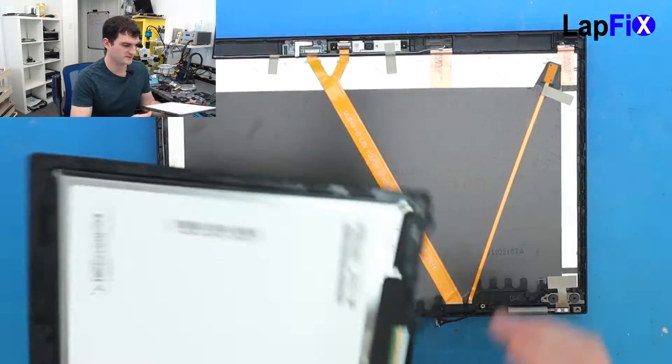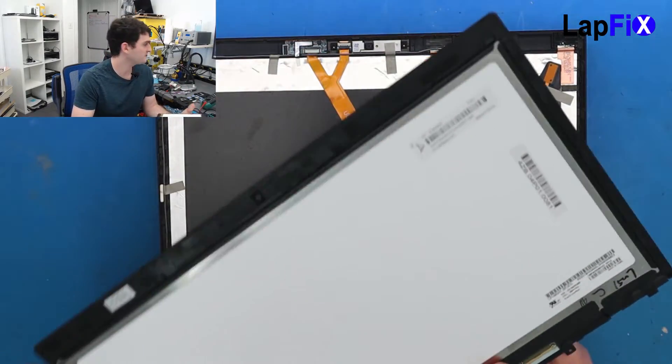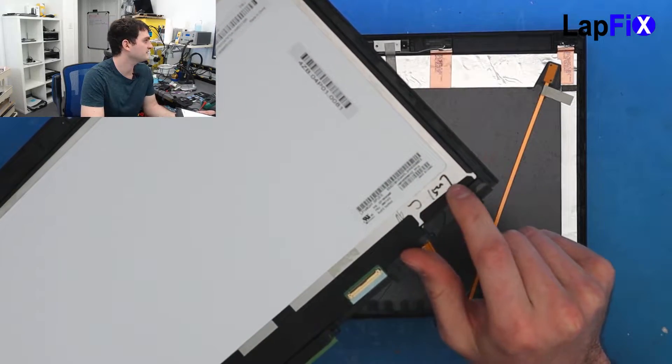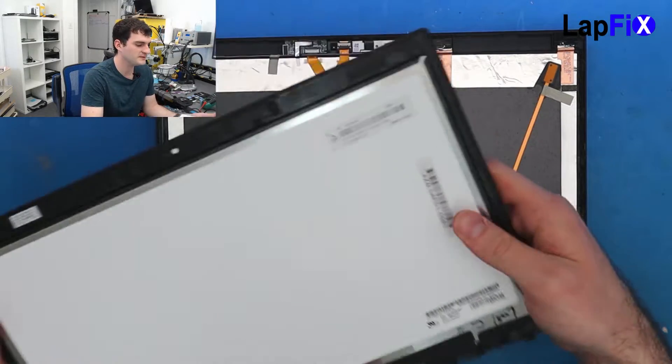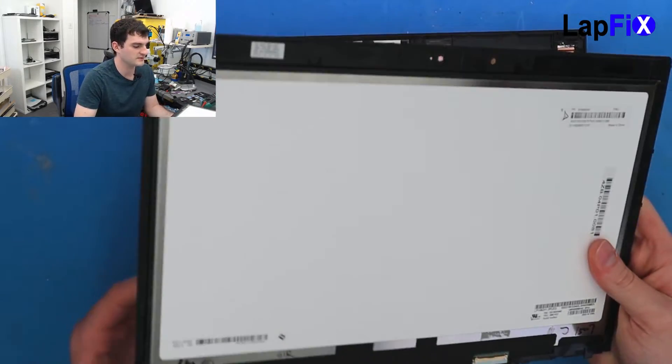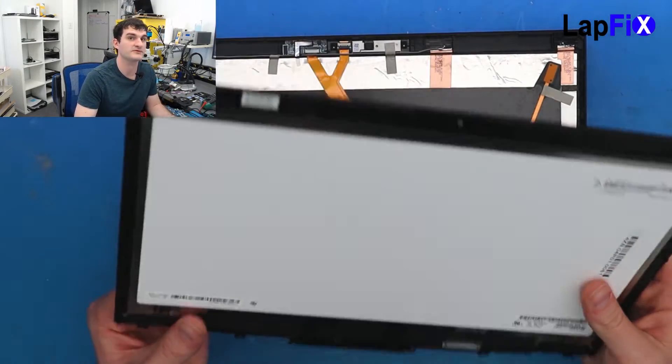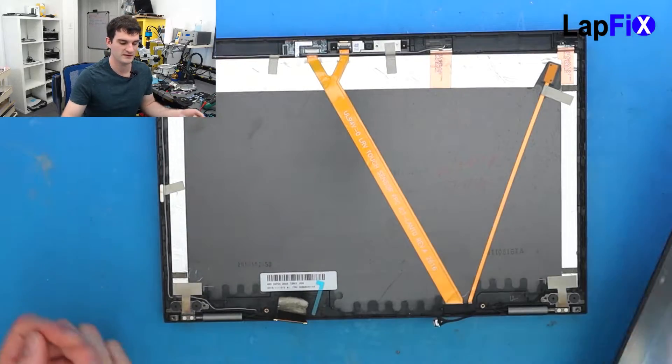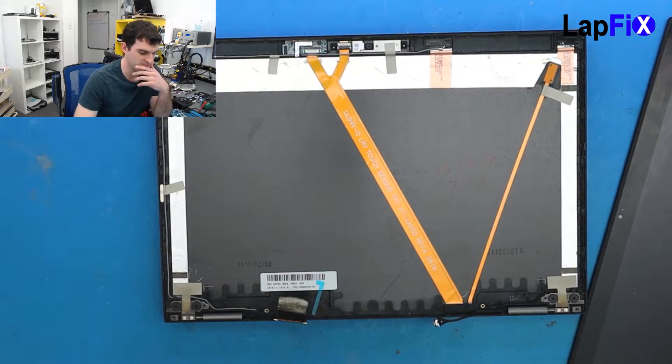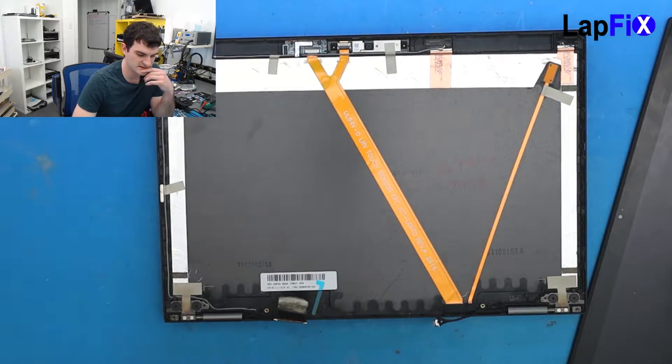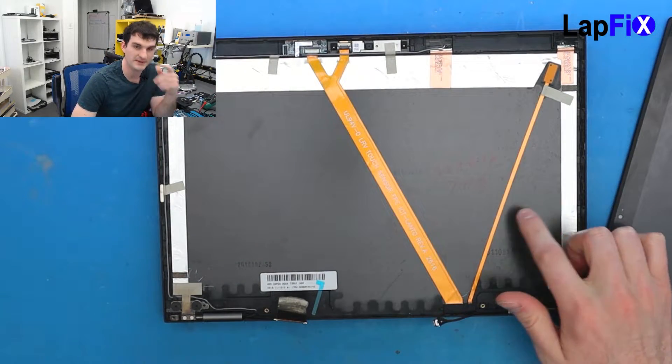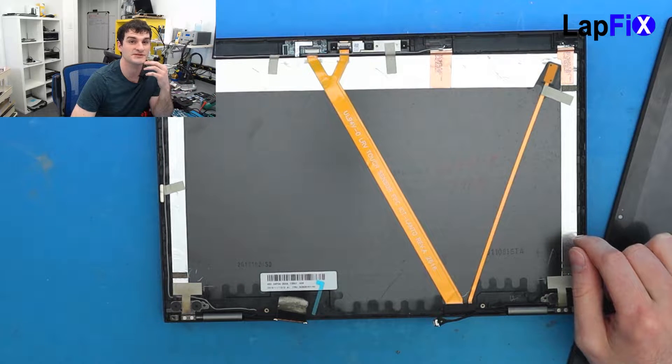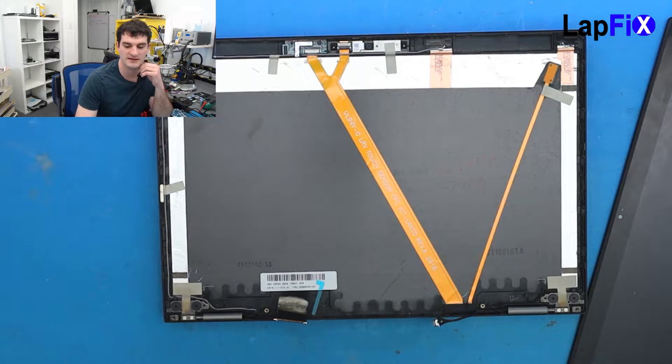Actually, I do believe this is the wrong screen for this display itself. From the back, by its serial number, it's supposed to be a first generation Yoga. I believe this is a second generation screen.